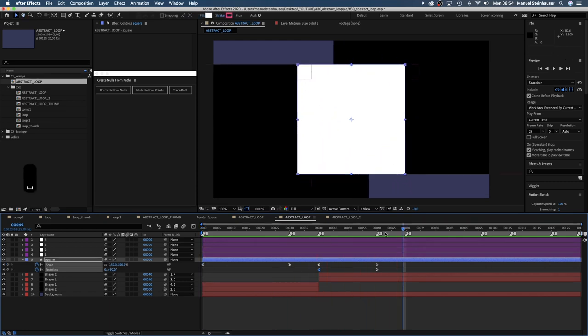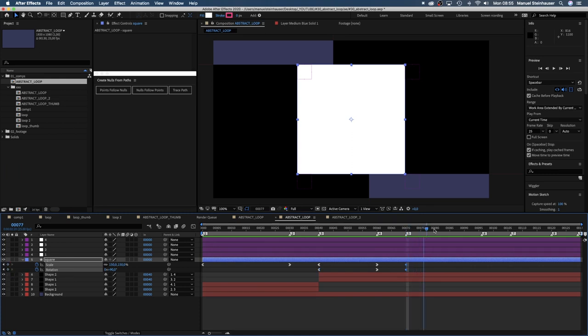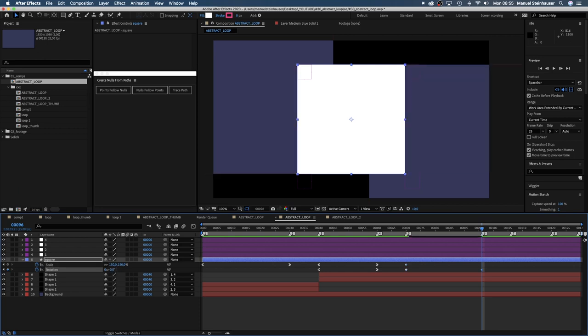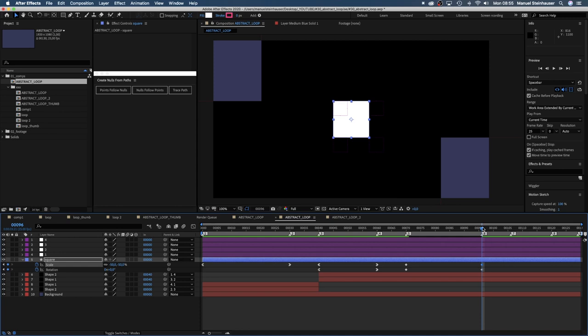We move to 70 frames in the timeline, set keyframes for scale and rotation. Then we move on to 96 frames in the timeline and set the scale to minus 50 and the rotation to zero. Oh crazy.